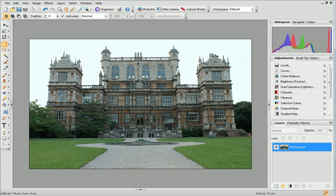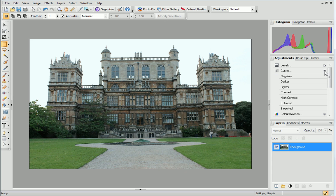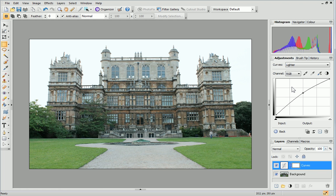On the Adjustments tab, to the right of the workspace, you'll see the Curves option. If you click the arrow next to Curves, you'll find a list of presets which can be added with a single click. For this photo, I'll choose the lighter preset from the drop-down list. You can see that an adjustment layer, called Curves, has automatically been added to the Layers tab.